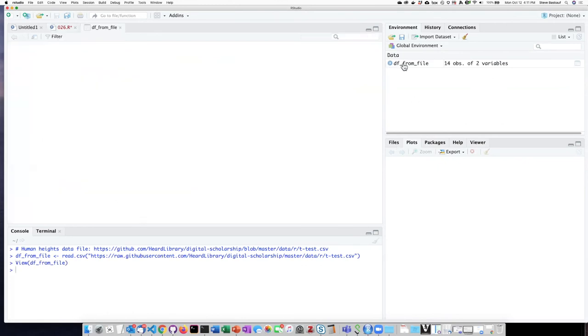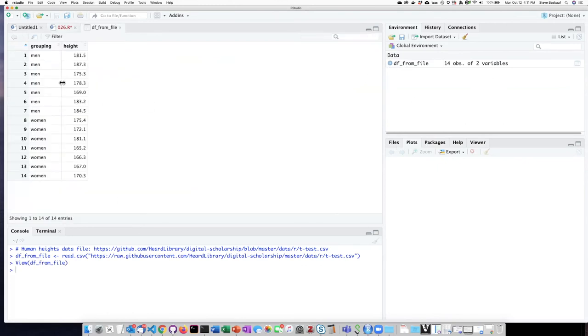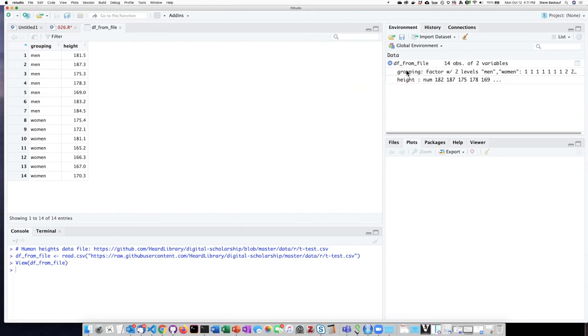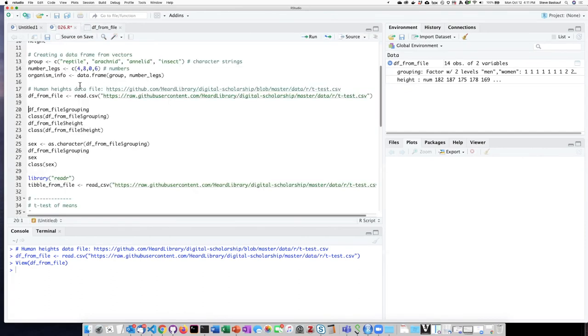Here we can see what it looks like. We have a column called grouping, which is our grouping variable, another column called height. If we want to know more about the nature of those things, we can drop this down and see that the grouping variable has been turned into a factor as we predicted.